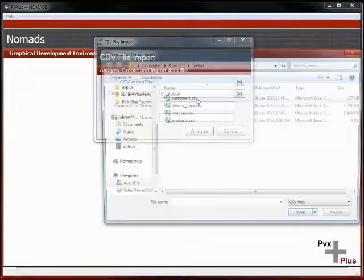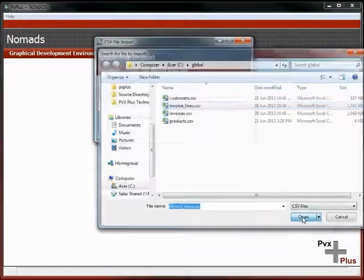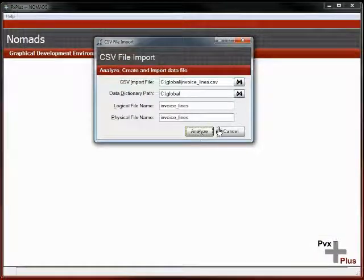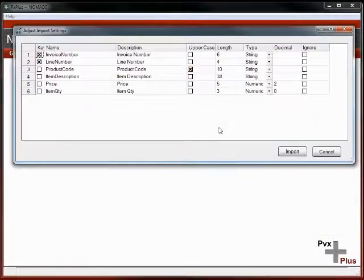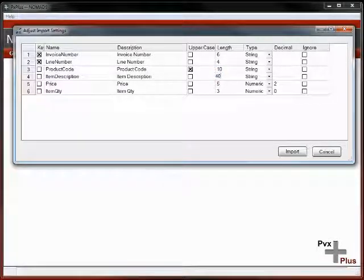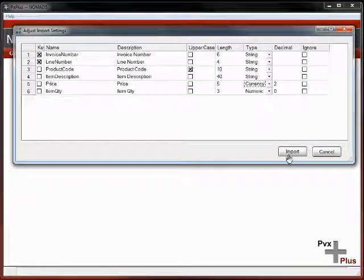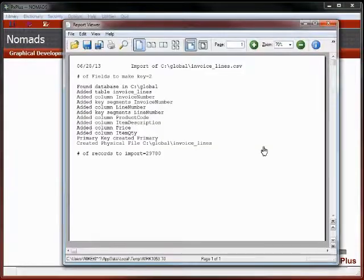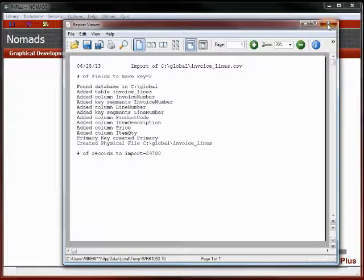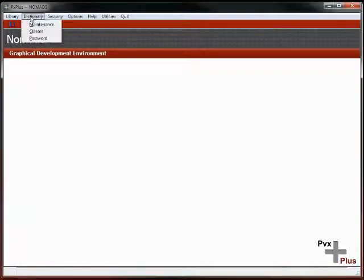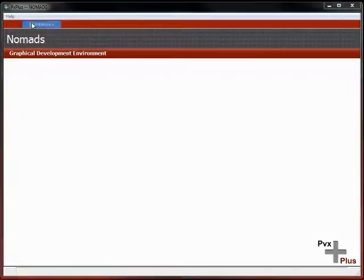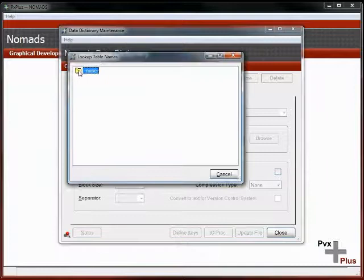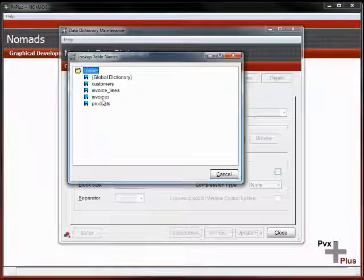We'll import one more, invoice lines. Analyze that file. This one's all pretty good. I might just change the product description up to 40 characters long, and the price will make that a currency as well. It's going to produce that file for us. Now we've converted our actual data files.